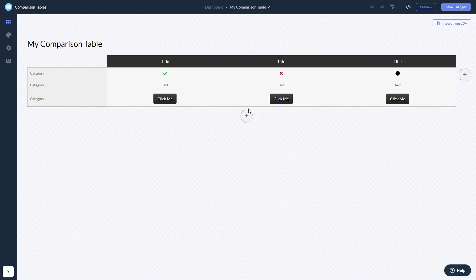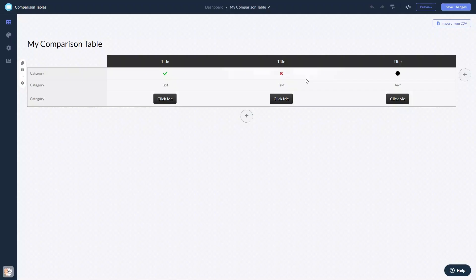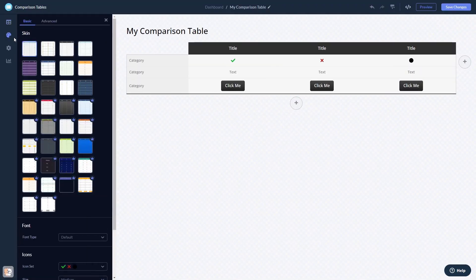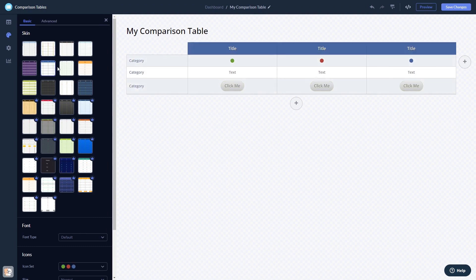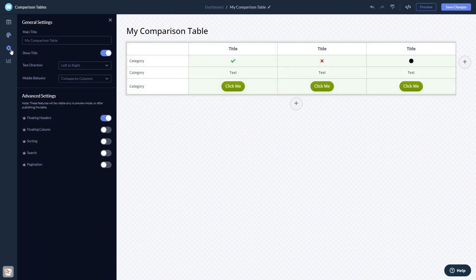Here in the editor you can edit the content, customize the look and feel, and change the settings.